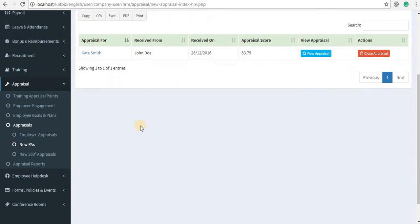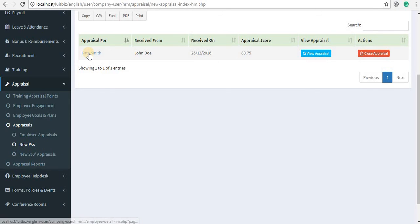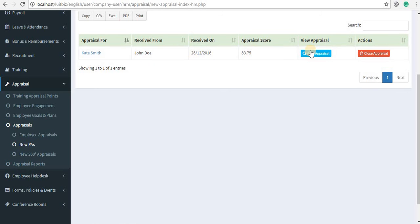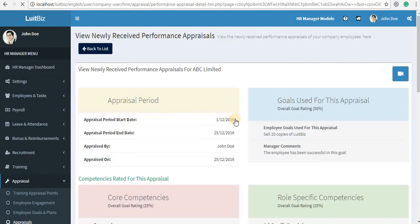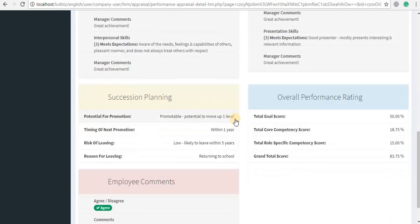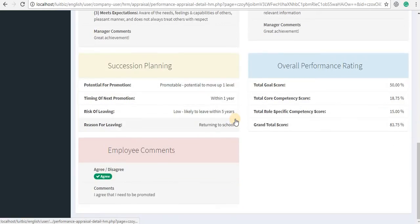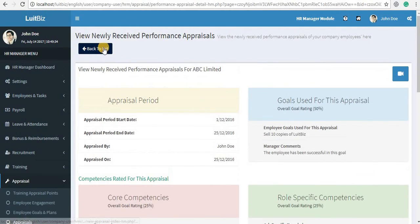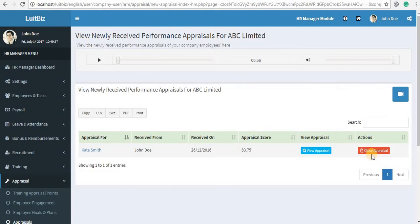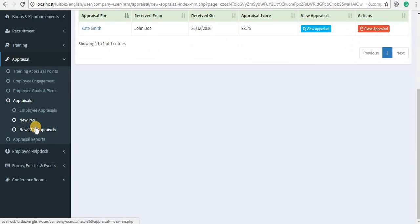The next link is New Performance Appraisals. Here you can see whose appraisal is being done by whom and what the score of the appraisal is. If you want to view the complete details, click on View Appraisal, and if you feel it is satisfactory, you can go ahead and close the appraisal.